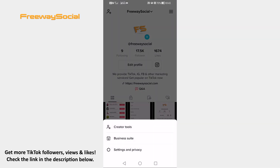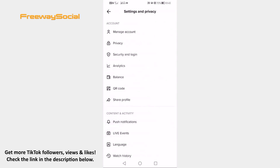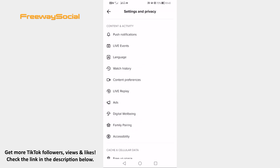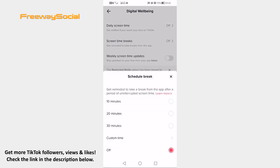Click on Settings and Privacy. Proceed to Digital Well-being. Click on Screen Time Breaks, and here you will be able to set your reminder to take a break on TikTok.